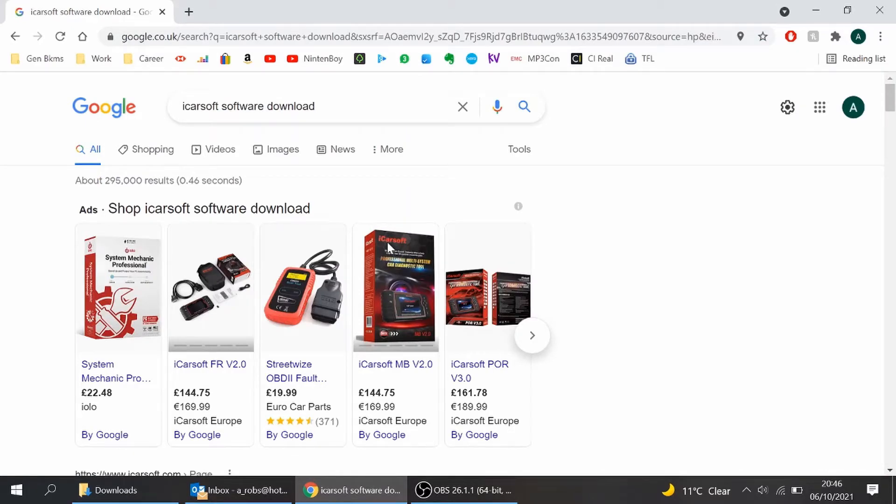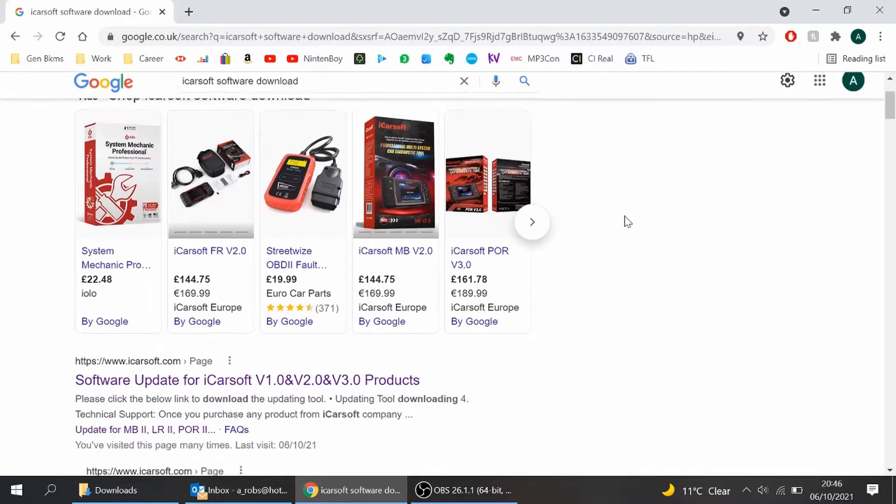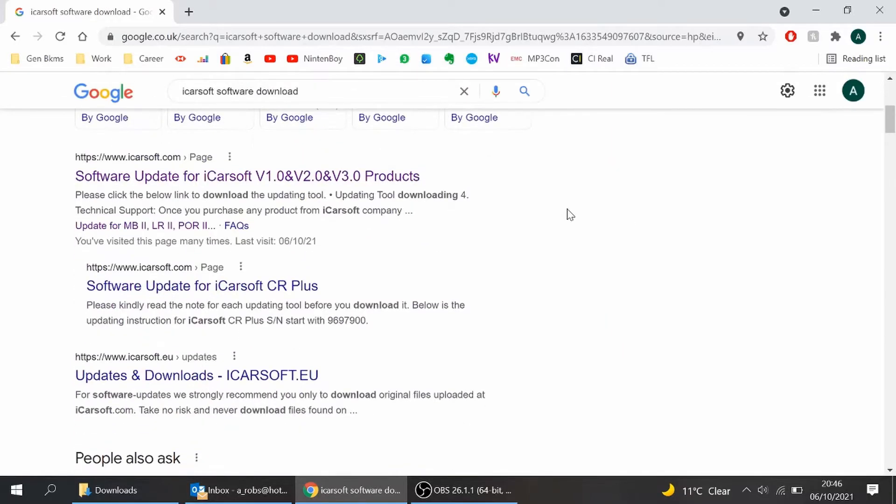I'm not going to bore you with what it's all about because you're far more intelligent than that, otherwise you wouldn't have found me here. Click on this link here, software update iCarSoft.